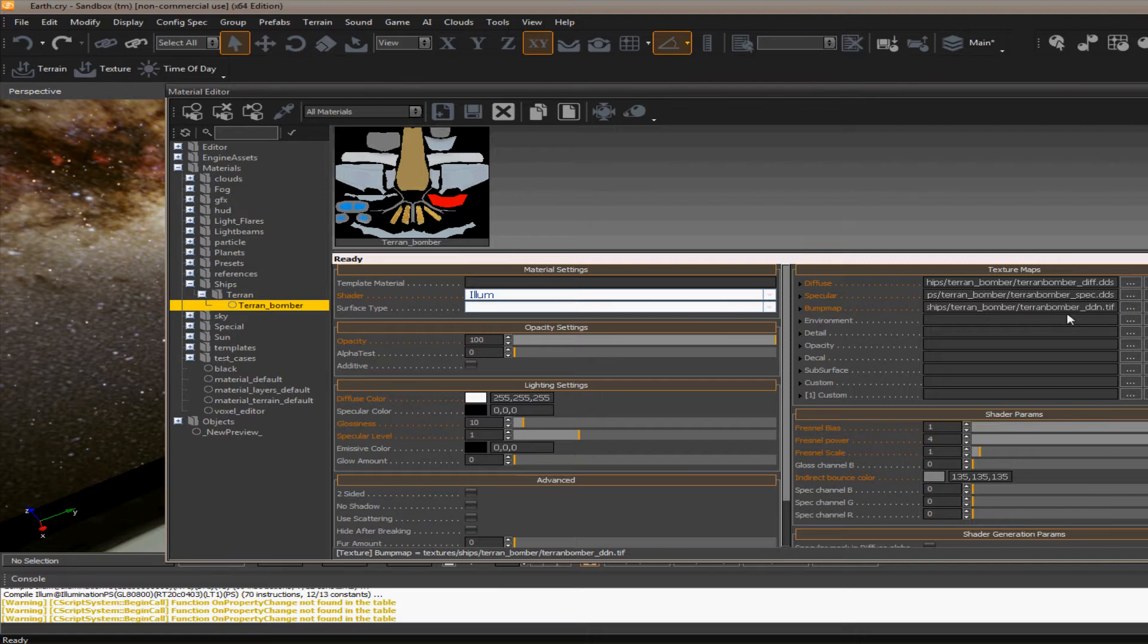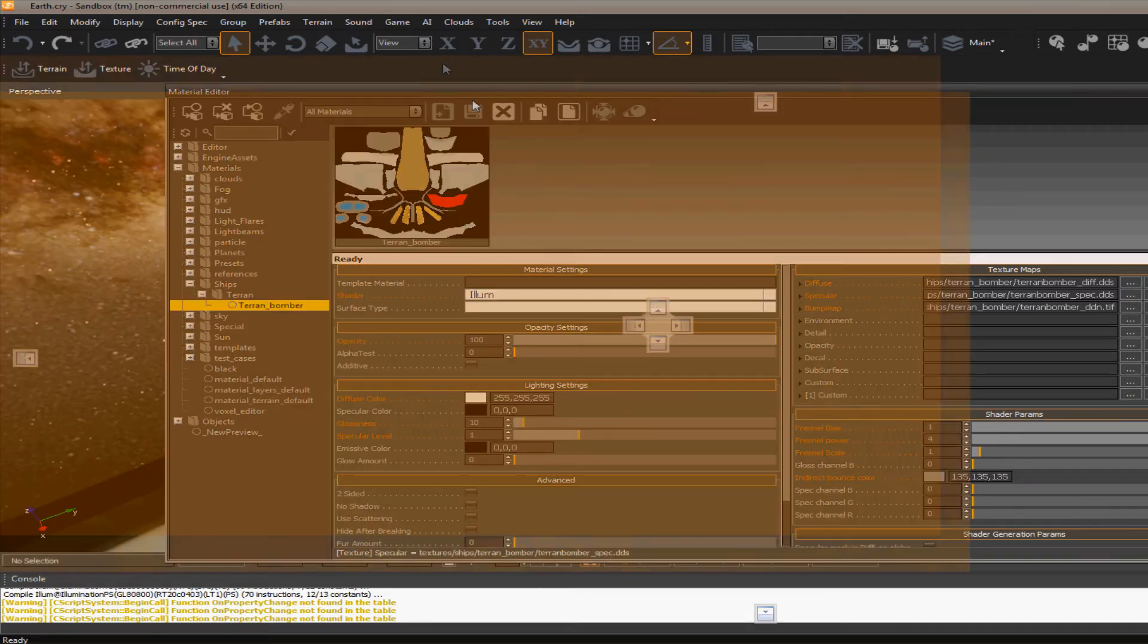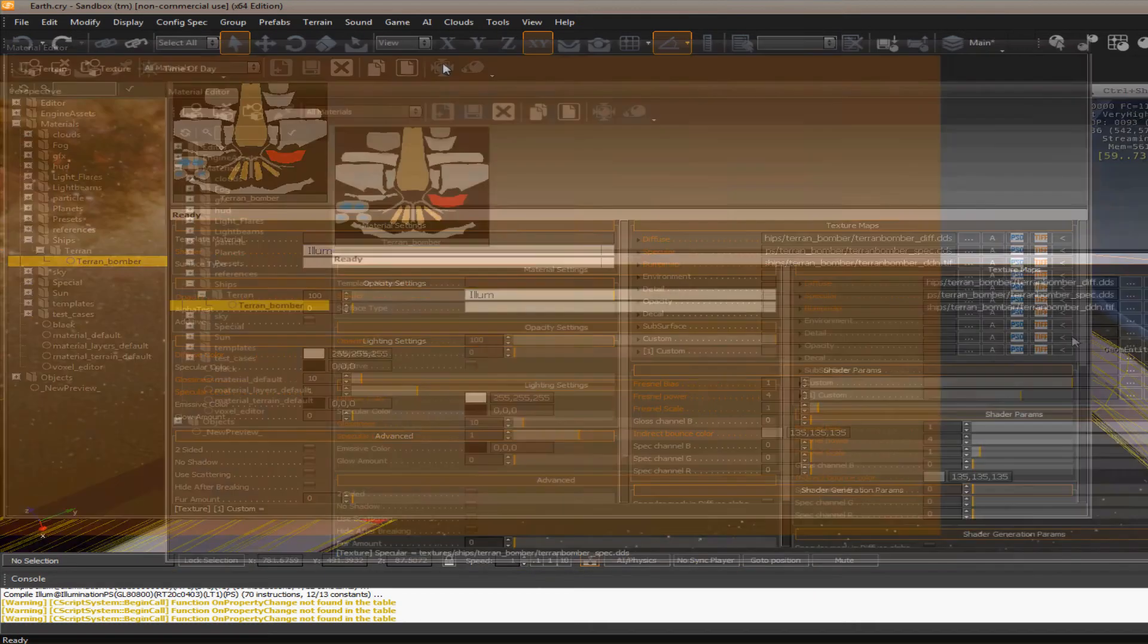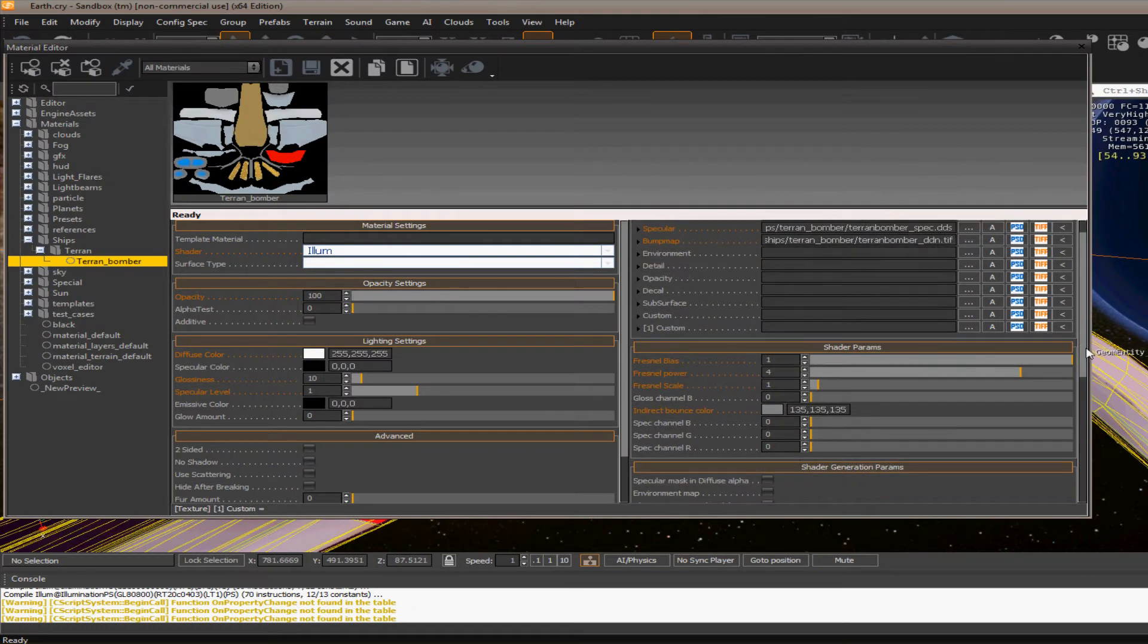Now, notice with this bump map, instead of using my normal map that I had listed, I'm using this underscore DDN dot TIFF. And that's so we can take advantage of the tessellation.